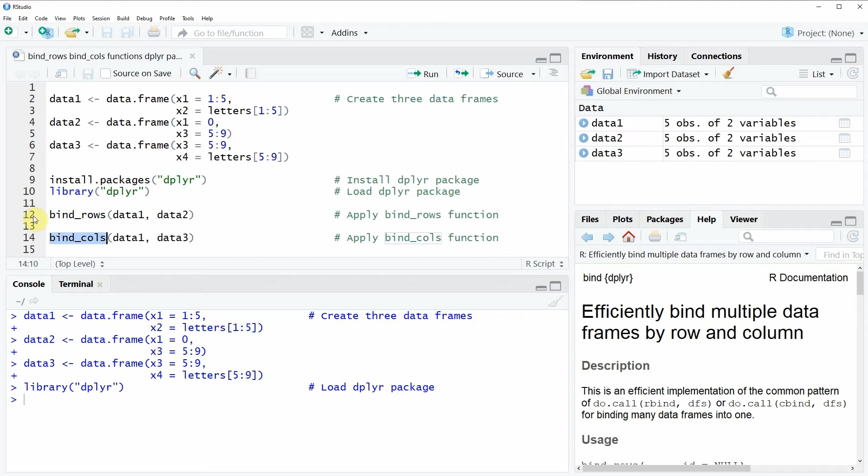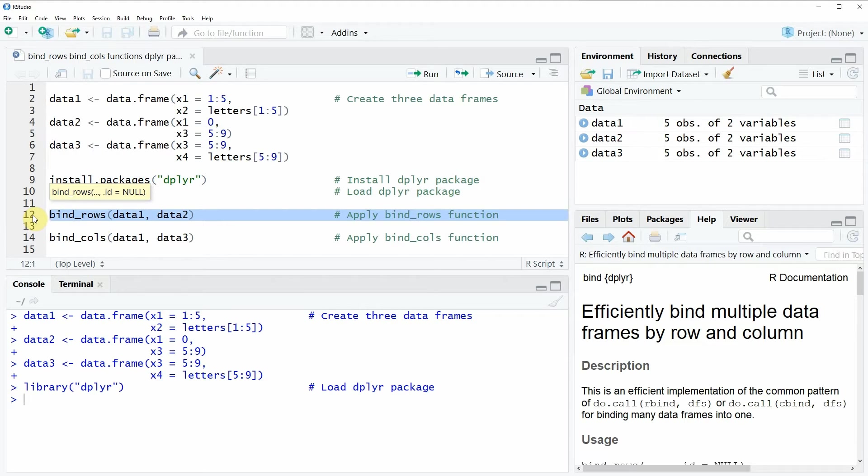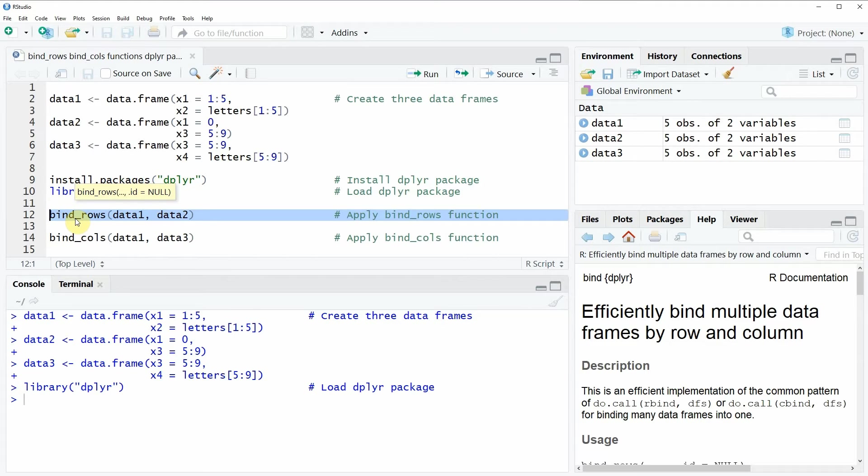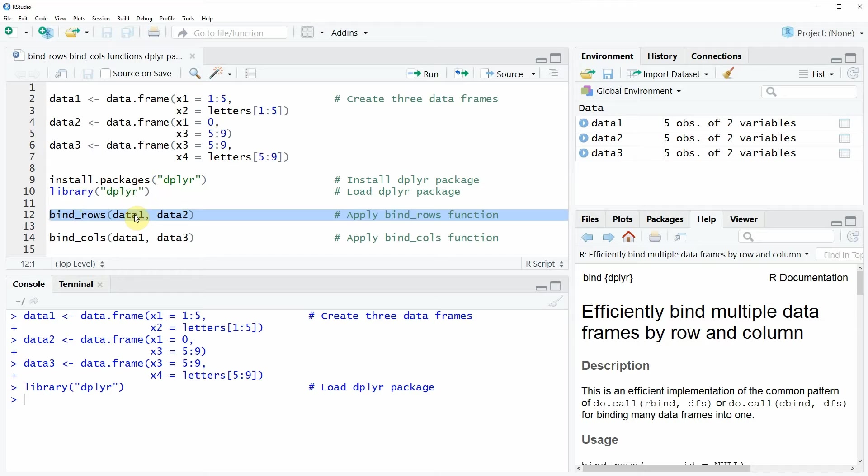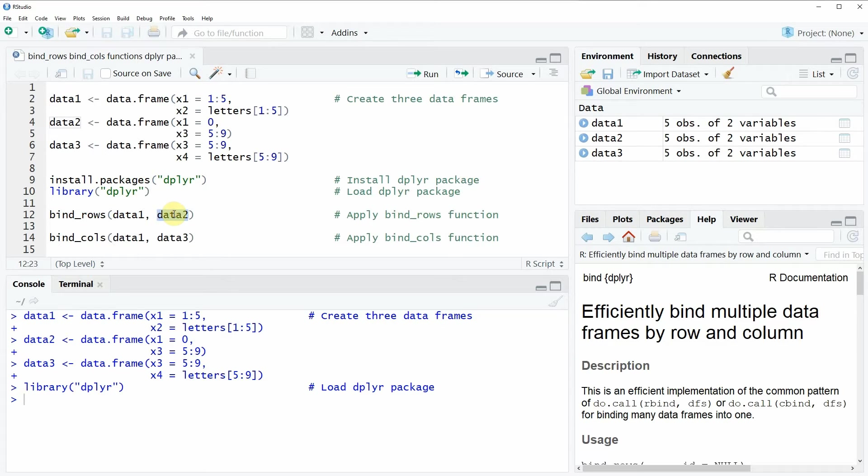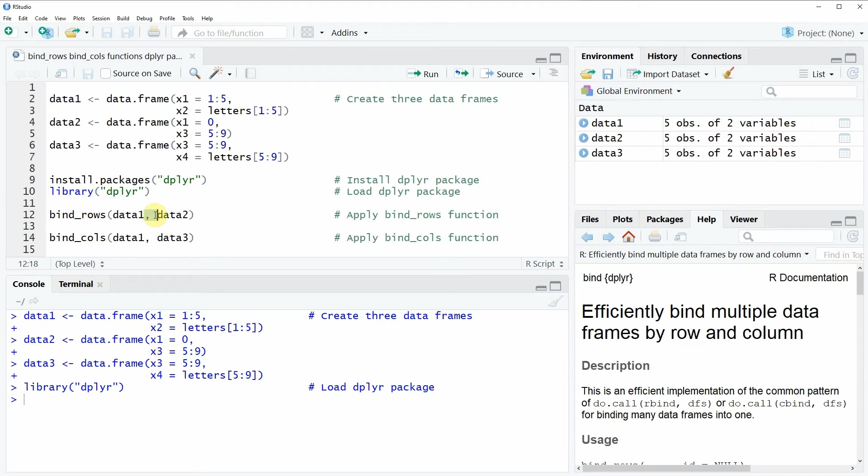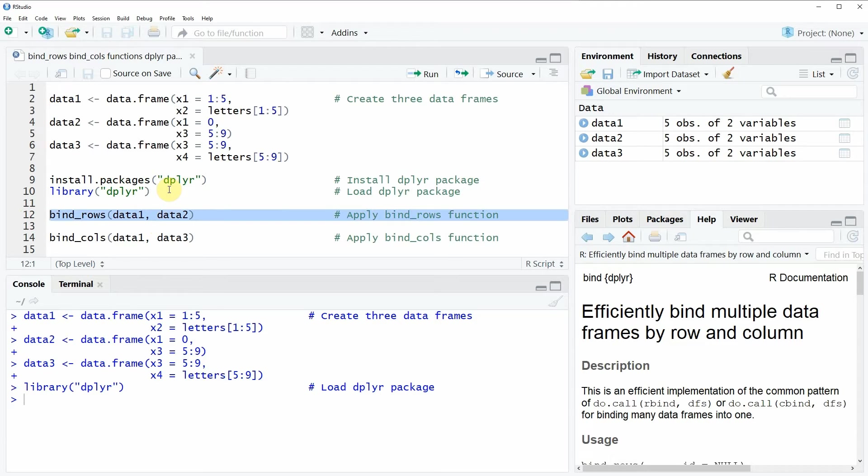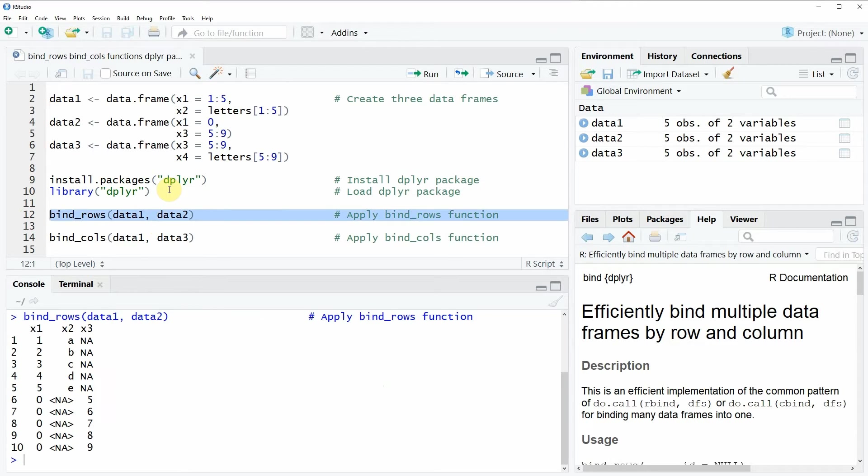Now in line 12 of this code, you can see how to apply the bind_rows function. Within the bind_rows function, you simply have to specify the data frames that you want to combine. In this case, we are going to combine the data frames data1 and data2, and you need to separate these data frames within the function with a comma.